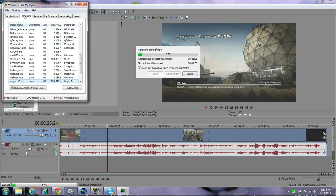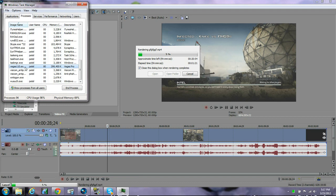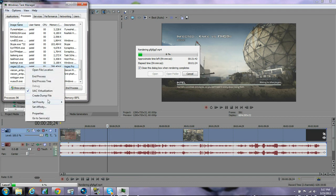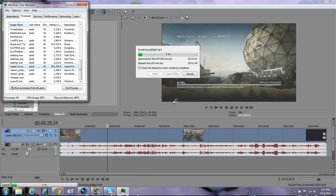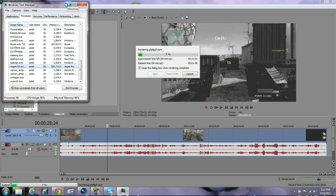It's going to take you back to the Processes tab, and it's going to be highlighted on vegas110.exe — that's the process rendering the video. Right-click on that and go to Set Priority, then set it to High and click Change. It will warn you that it could cause system instability, which it can — it can make your computer laggier. The fewer things you have running on your computer, the faster it's going to render.